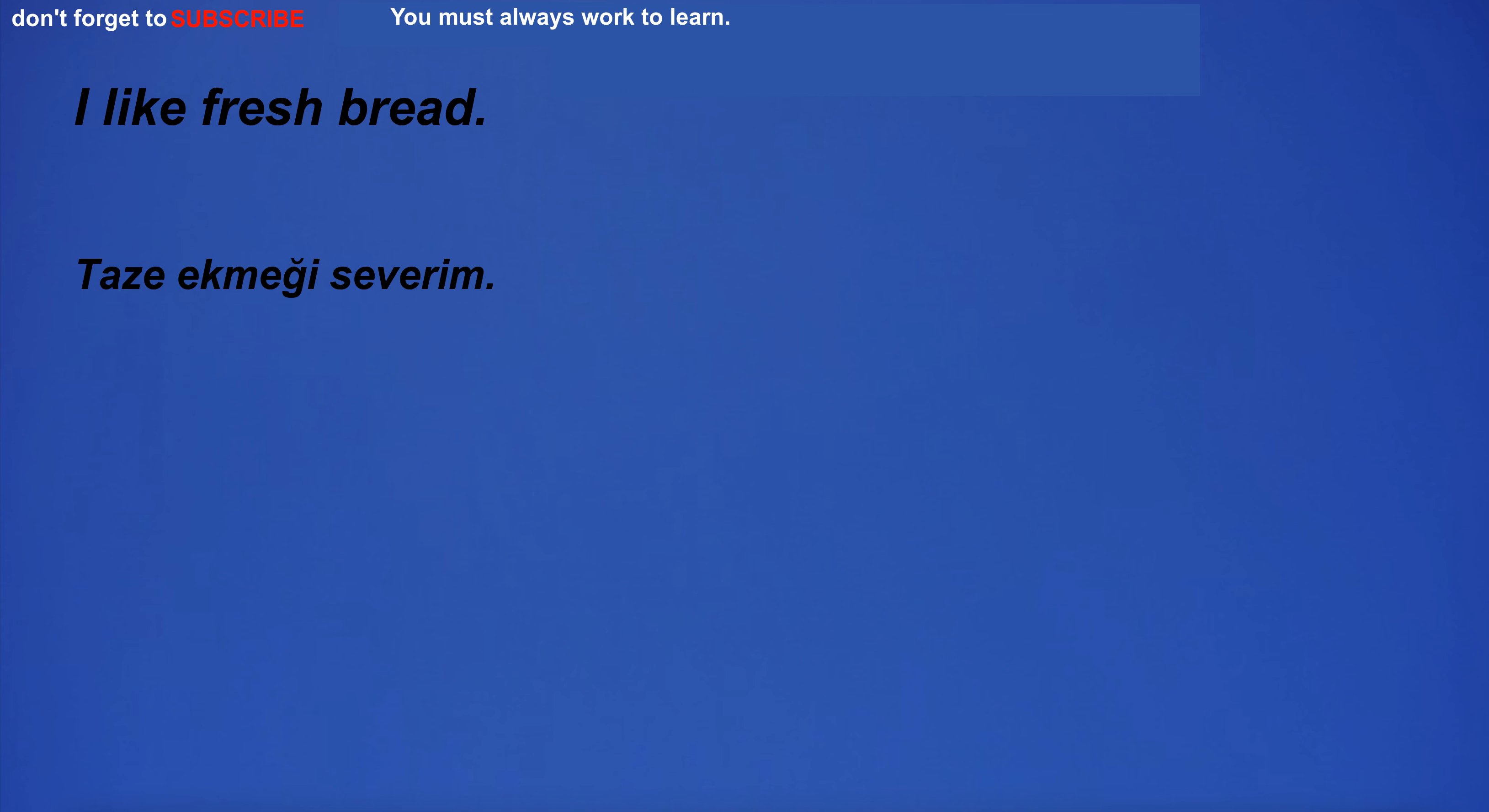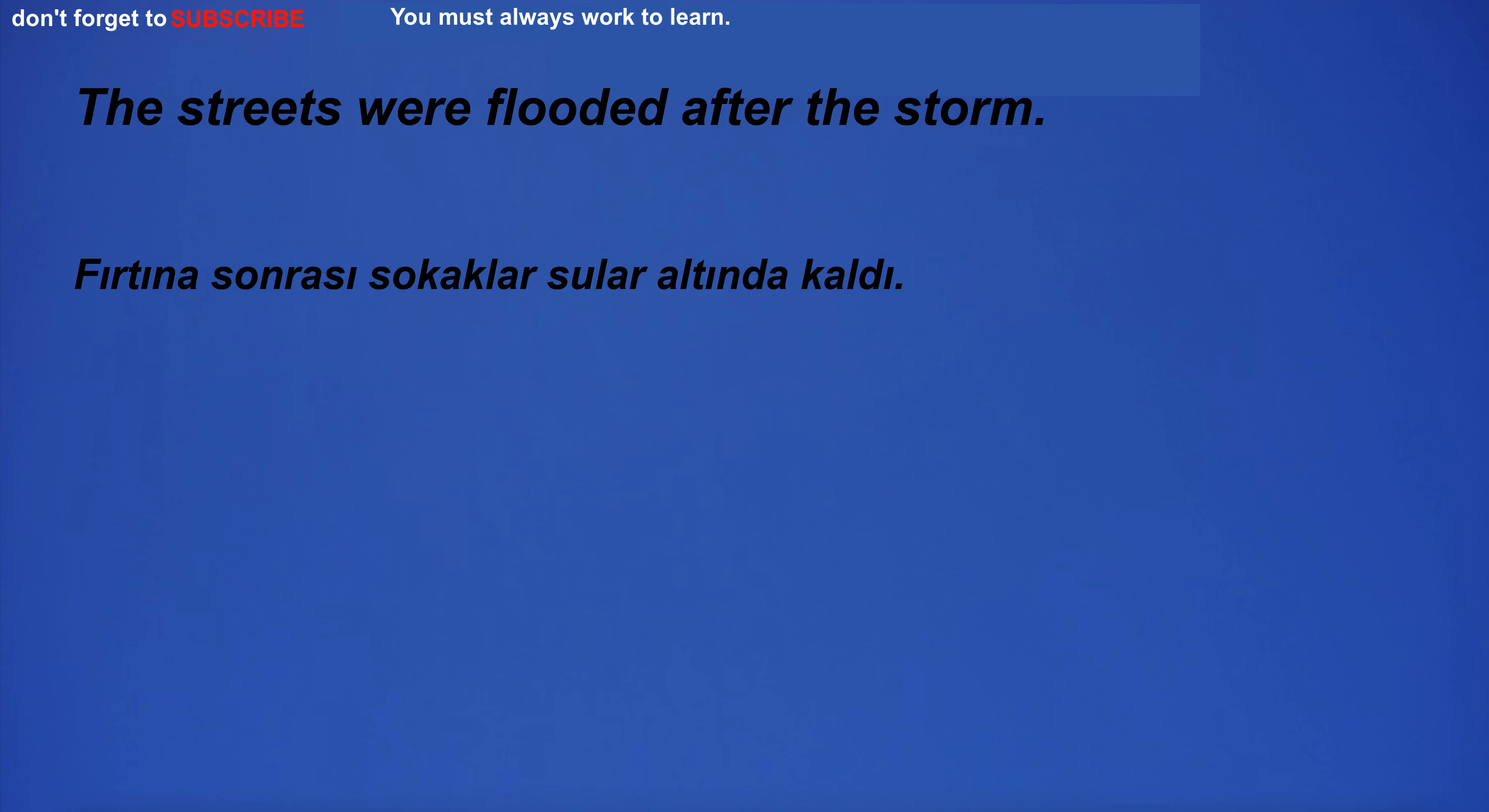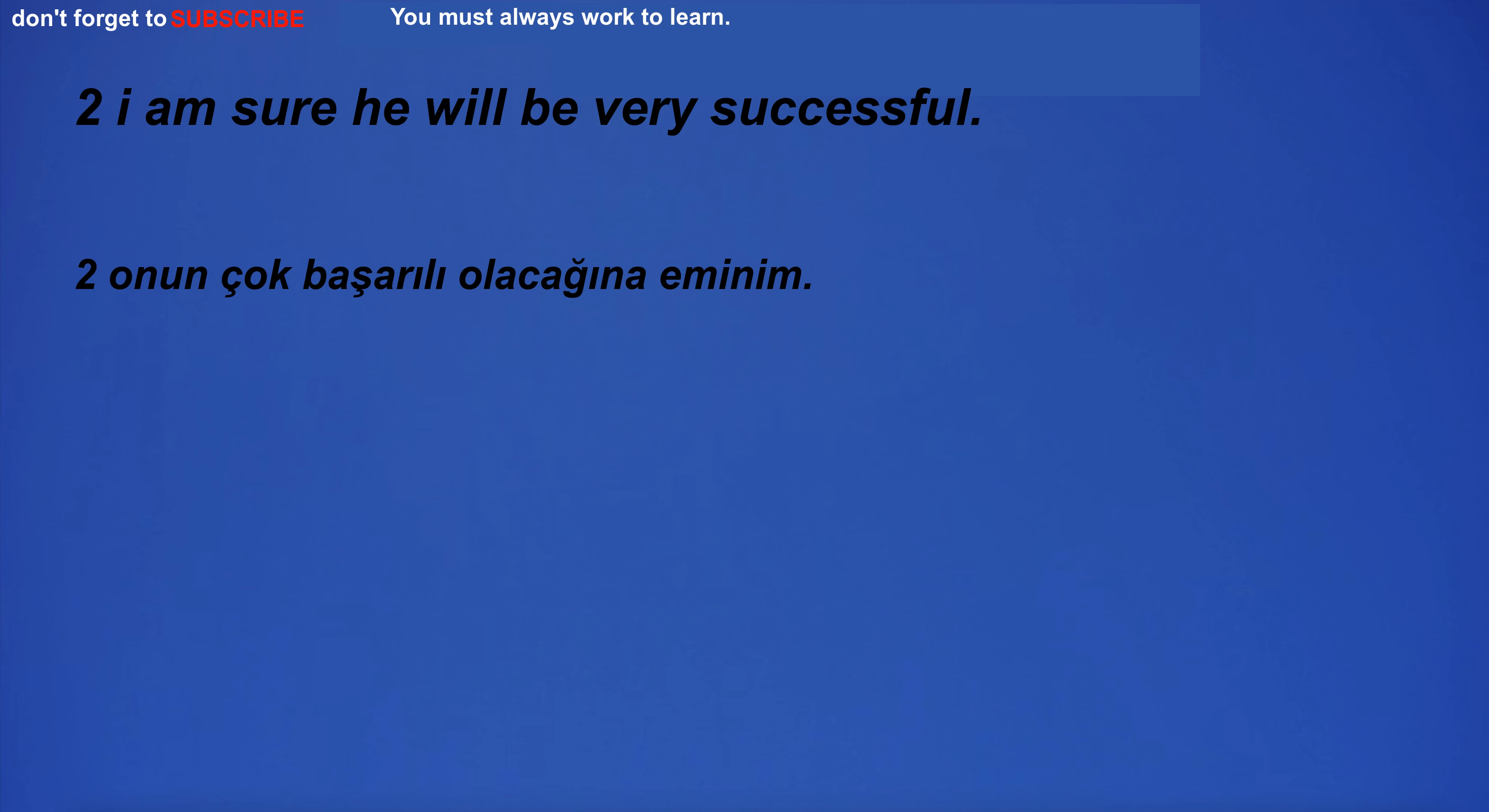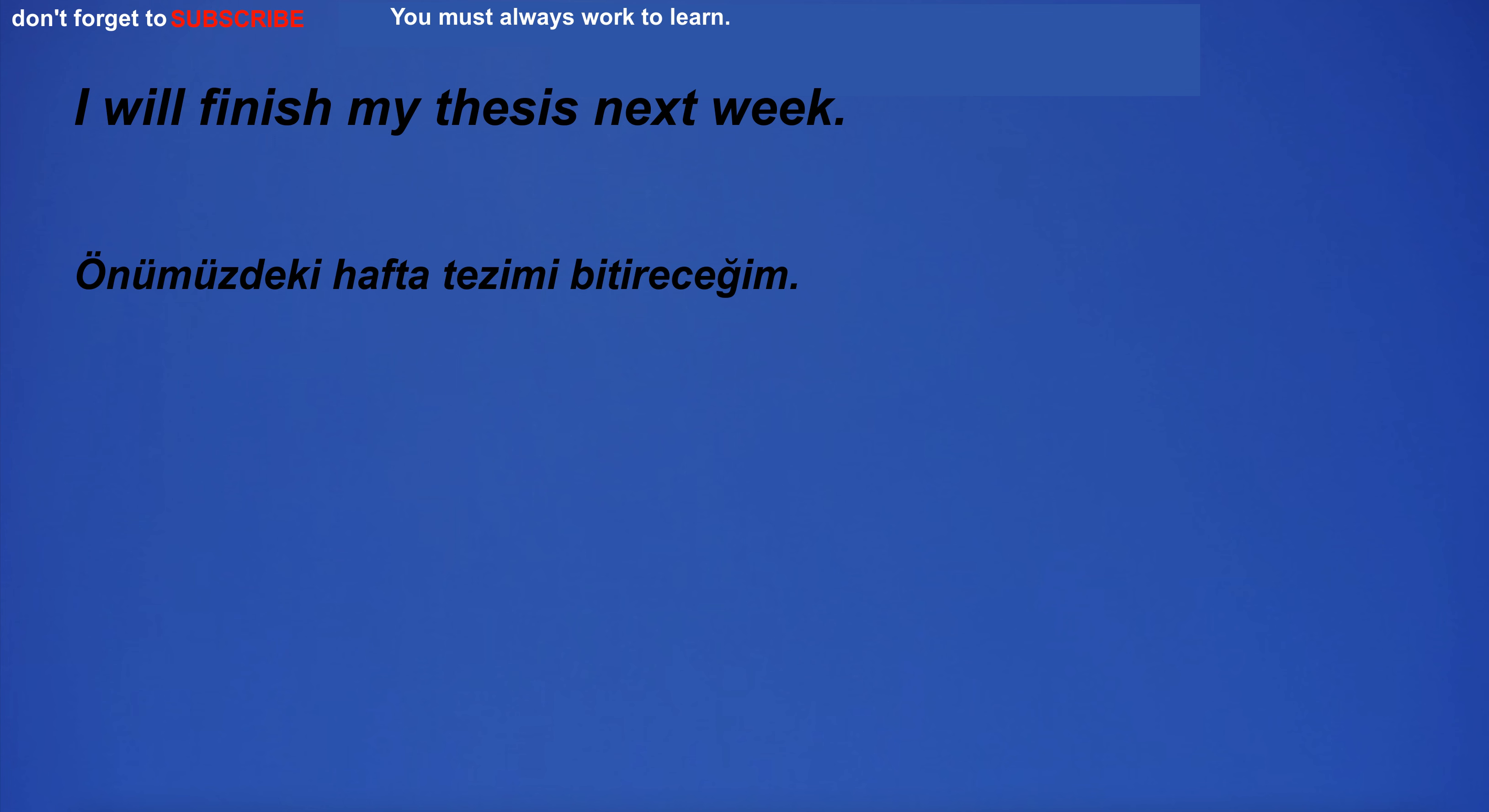I like fresh bread. I am watching TV. I hate the color black. The streets were flooded after the storm. Do you have a bar? I am sure he will be very successful. I'm not really sure. I will finish my thesis next week.